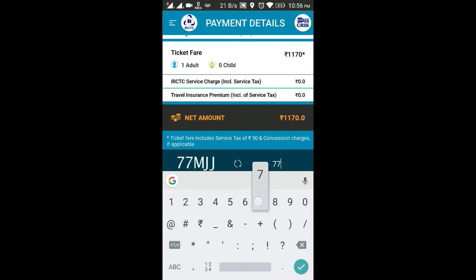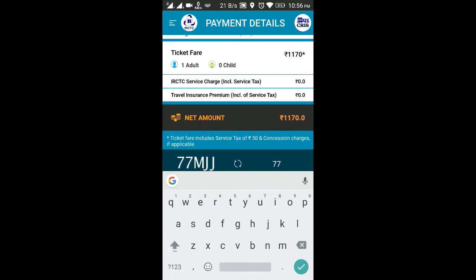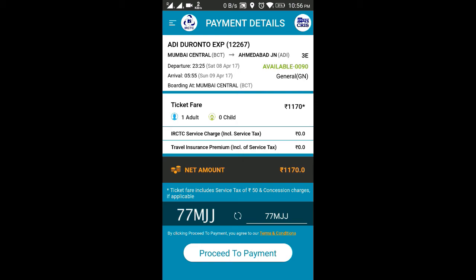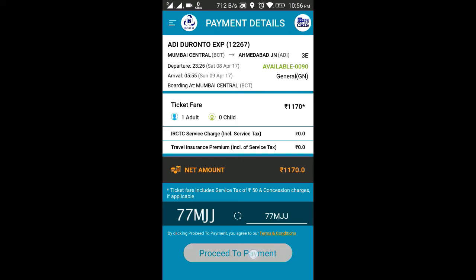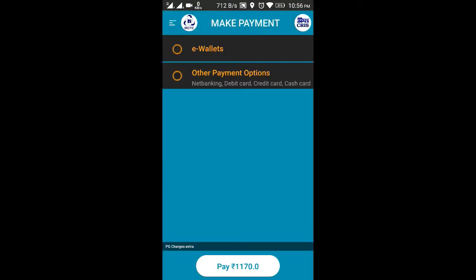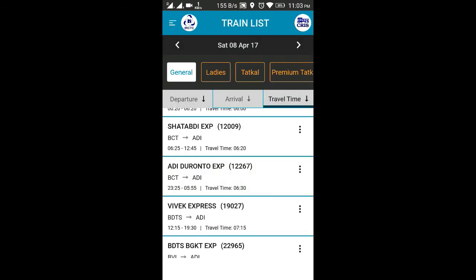Once you click Book Ticket, it will ask for a captcha code — for example, seventy-seven. After entering the captcha, proceed for payment. It will give you payment options including e-wallet and other payment options. Once you click Pay, the amount will be deducted from your account.